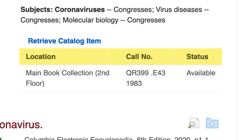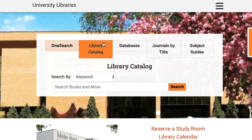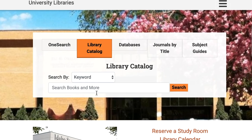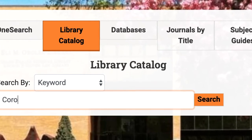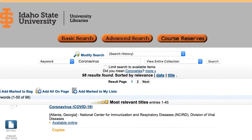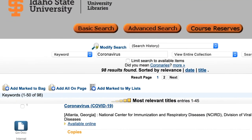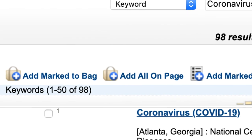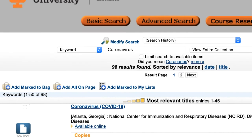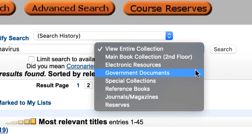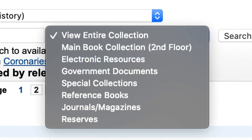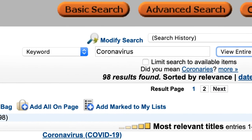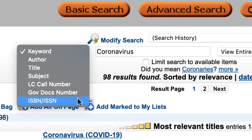Now that we've discussed how to use OneSearch, let's hop over to the library catalog to talk about another way you can find your desired text. For the sake of consistency, let's use the same research topic: coronavirus. This works similar to OneSearch, but it consists only of texts found in the library catalog. You can search by keyword, author, title, and even ISBN number.